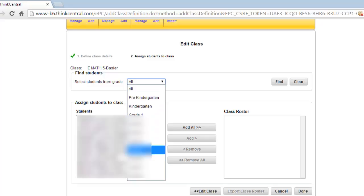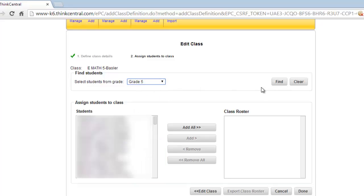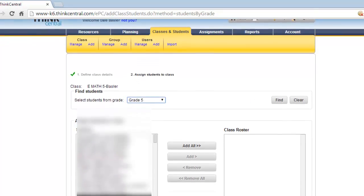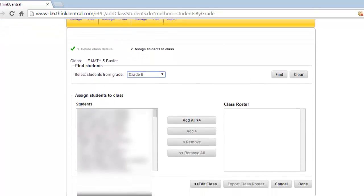In my case, we are in Grade 5, so we're going to click to Grade 5. Then when I do Find, now I have a shorter list of students to work with, and I can go through and find the students that are in my class only.